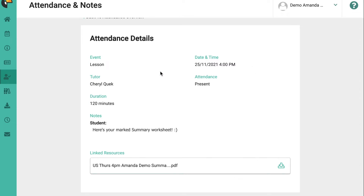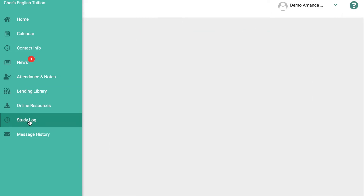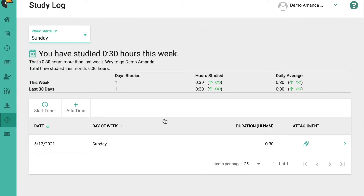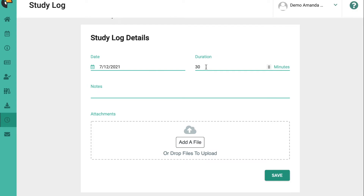The third main feature is submitting your homework. In order to submit your homework, all you need to do is go to your study log. In order to submit a worksheet you have to click on 'add time' and this comes up. You can type out how long you spent on this particular homework — maybe you spent an hour so you can put 60 minutes. You can add a note here — I would suggest you put your name and your class name, and if it's for example an expository comprehension you can put that there. Then all you need to do is add a file.